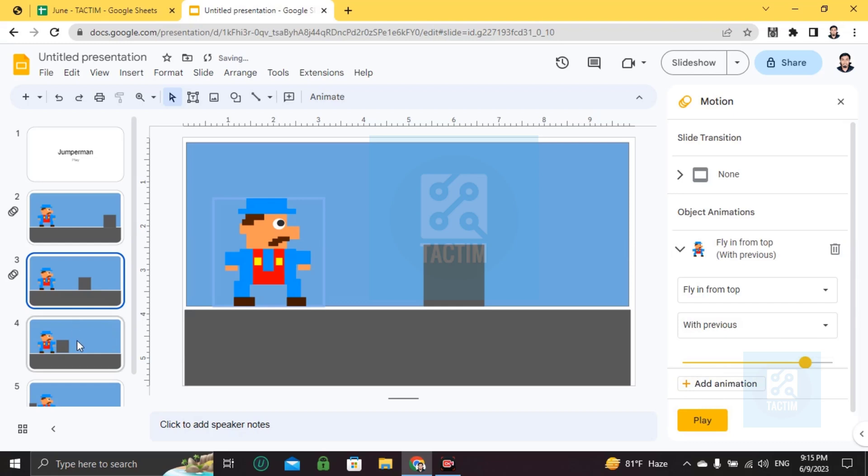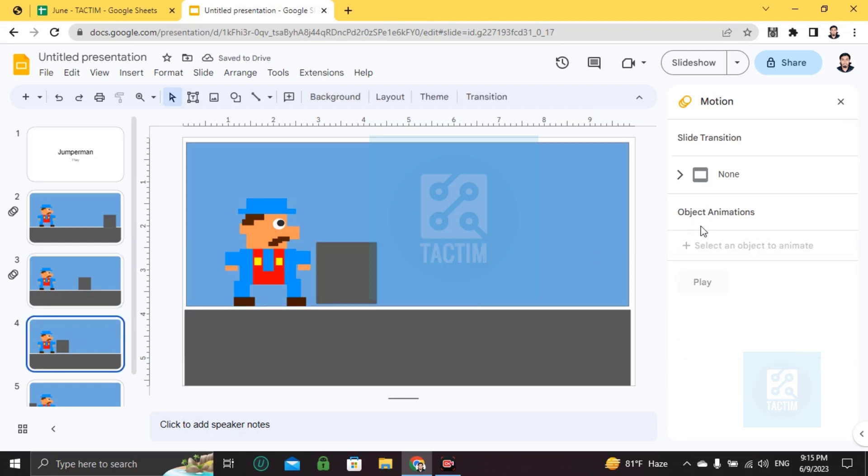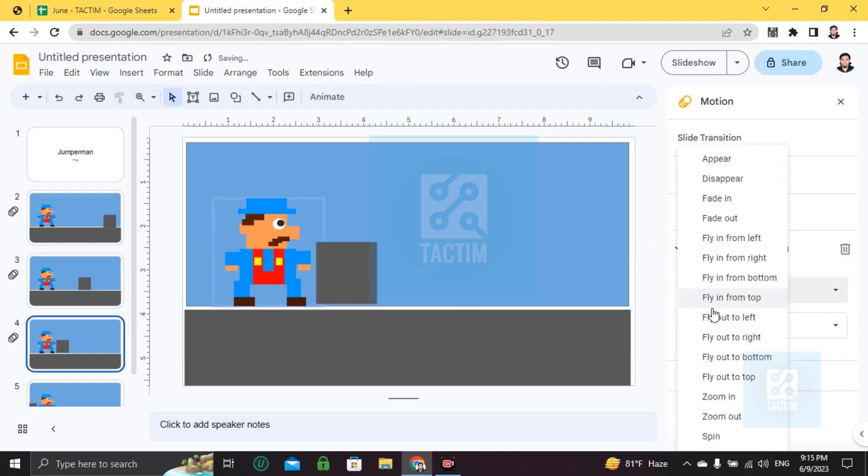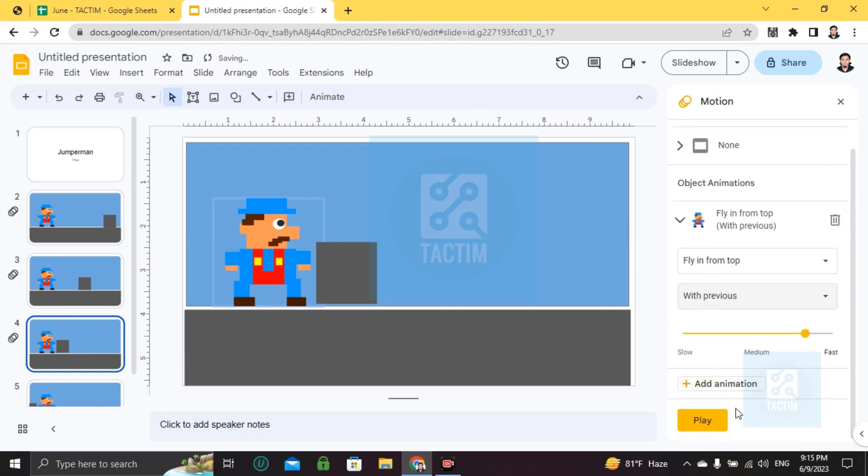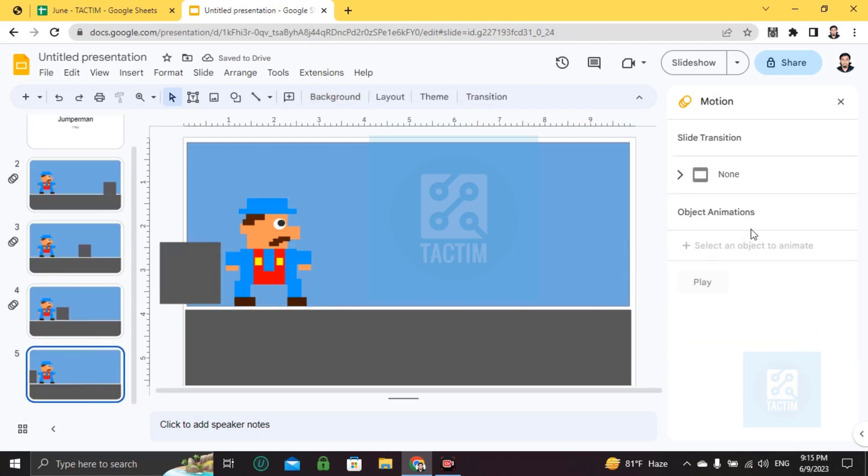For the third one, again choose animation, fly from top. And the last one is the same.